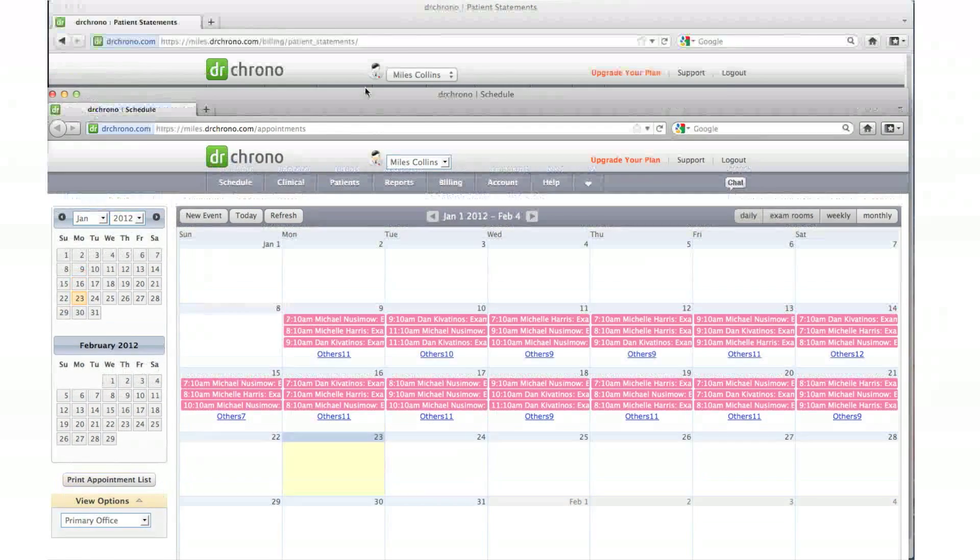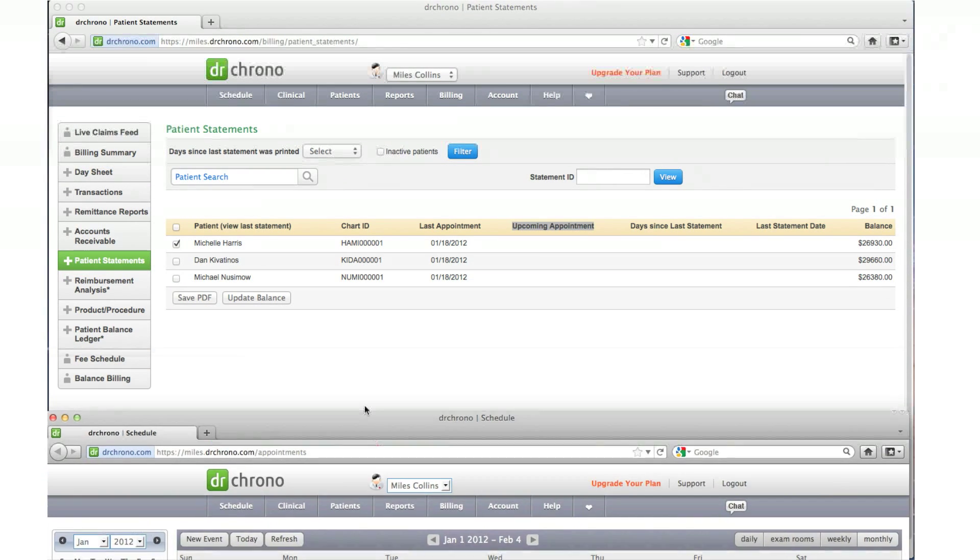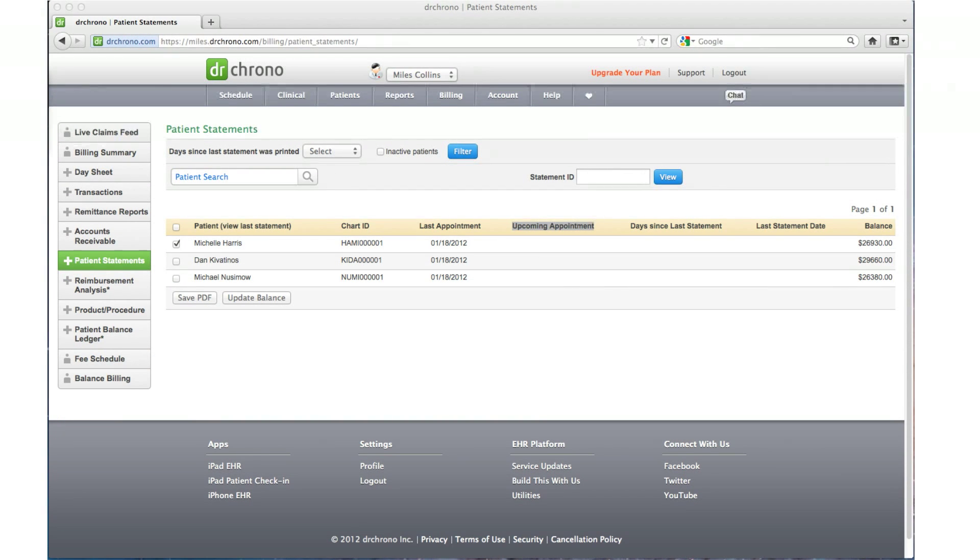Once the appointment status is changed to balance due in the patient statement screen, enter the patient's name in the patient search option.